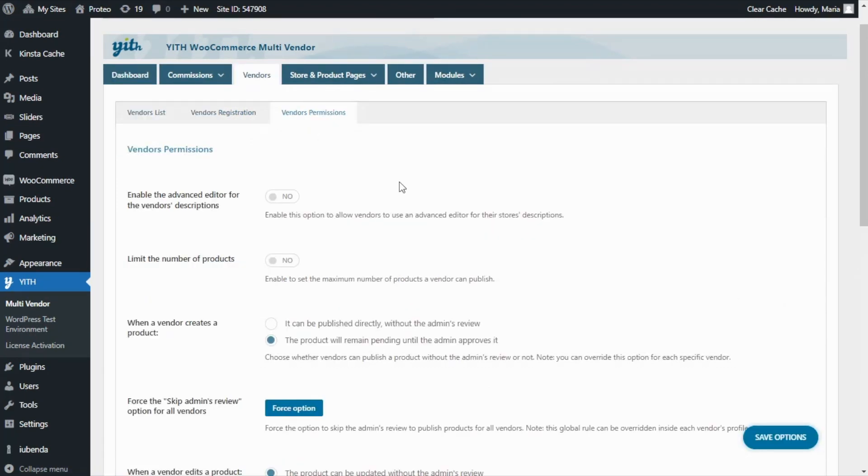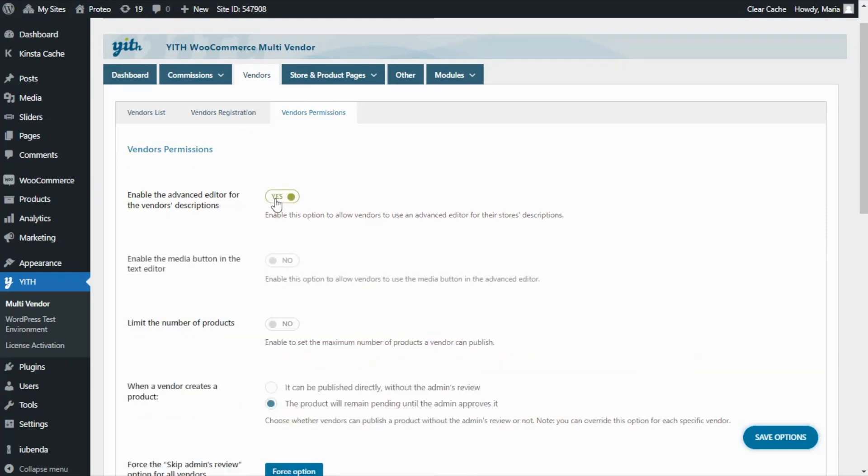First, as admins we can enable vendors to use an advanced editor for their store's description and if enabled we can additionally enable the media button in the text editor for vendors to manage it.